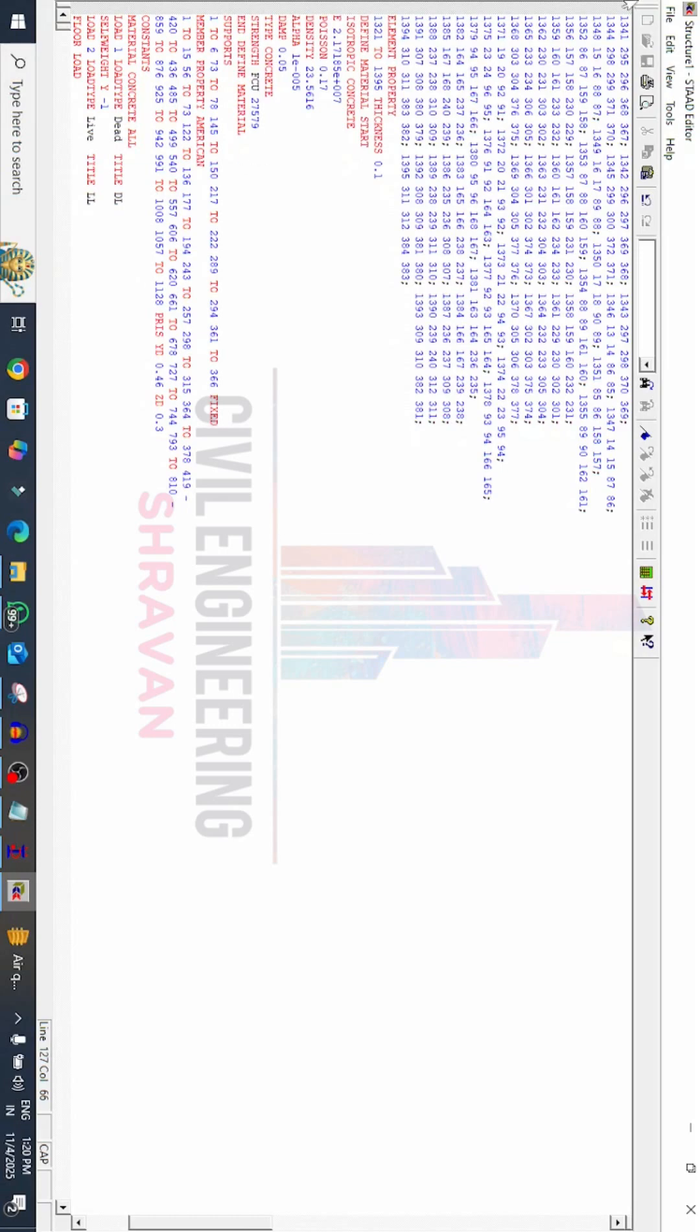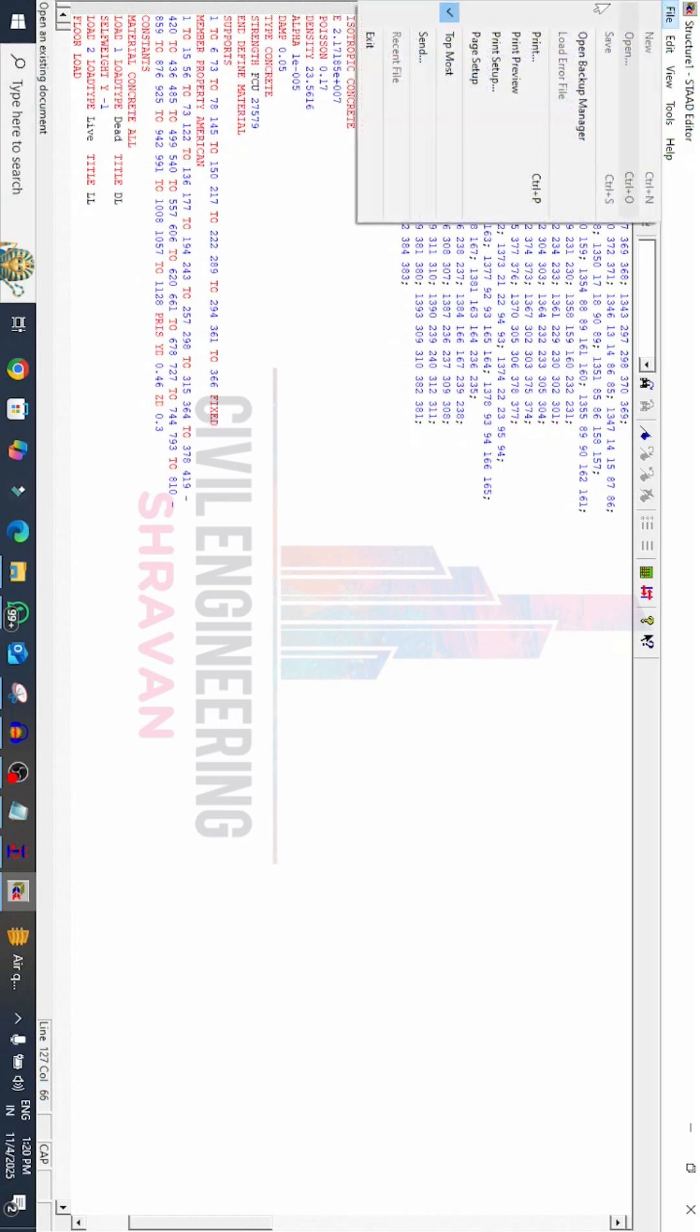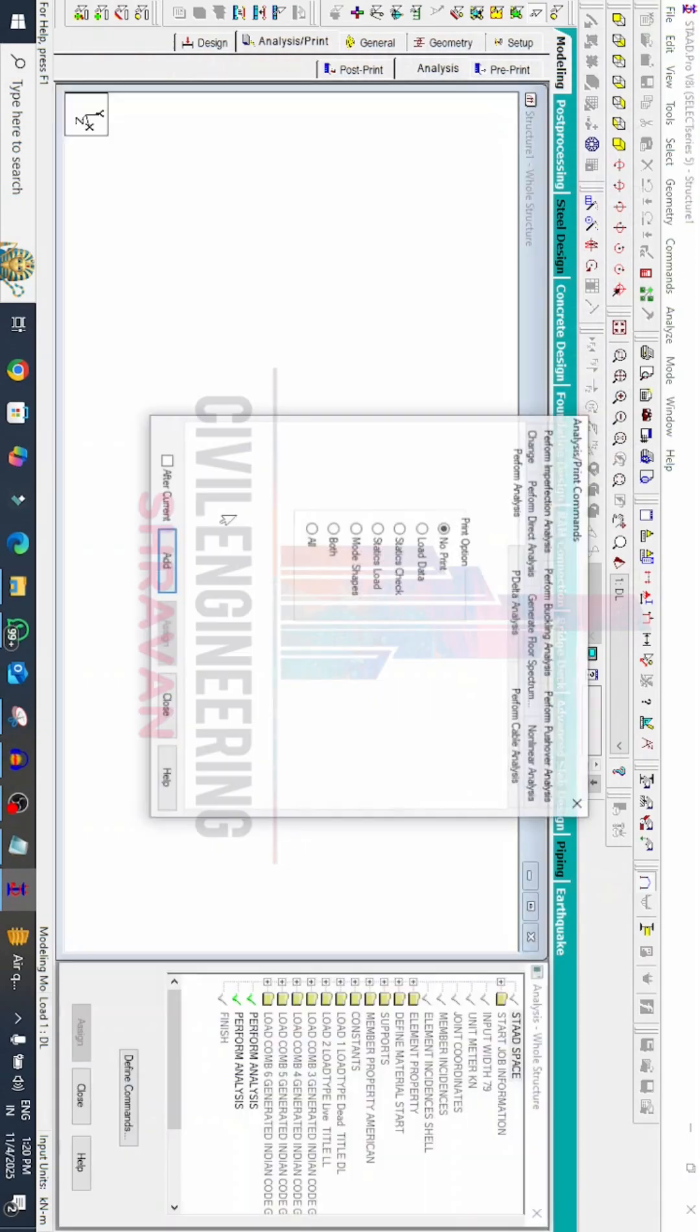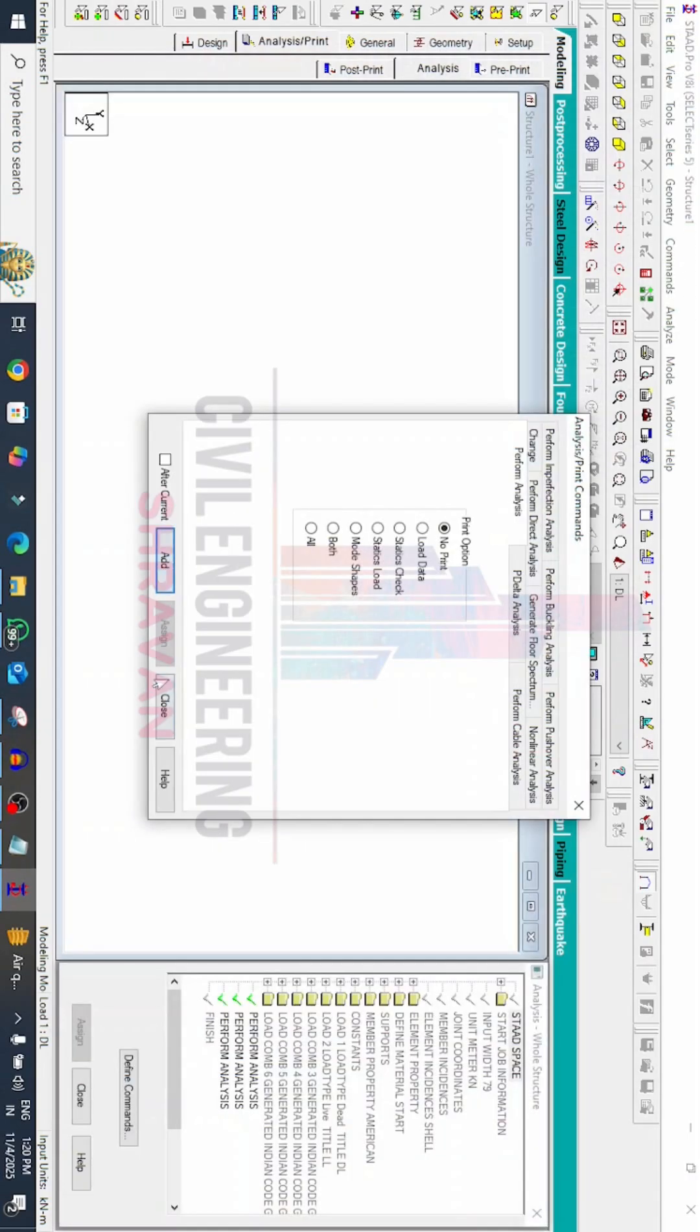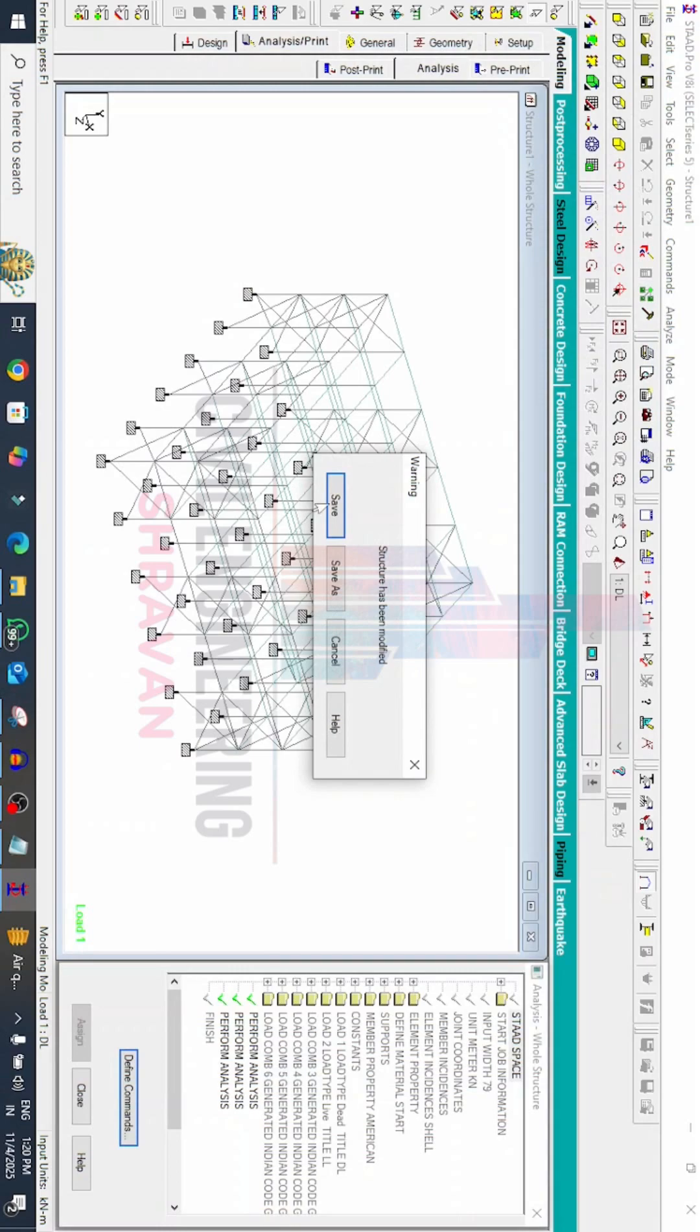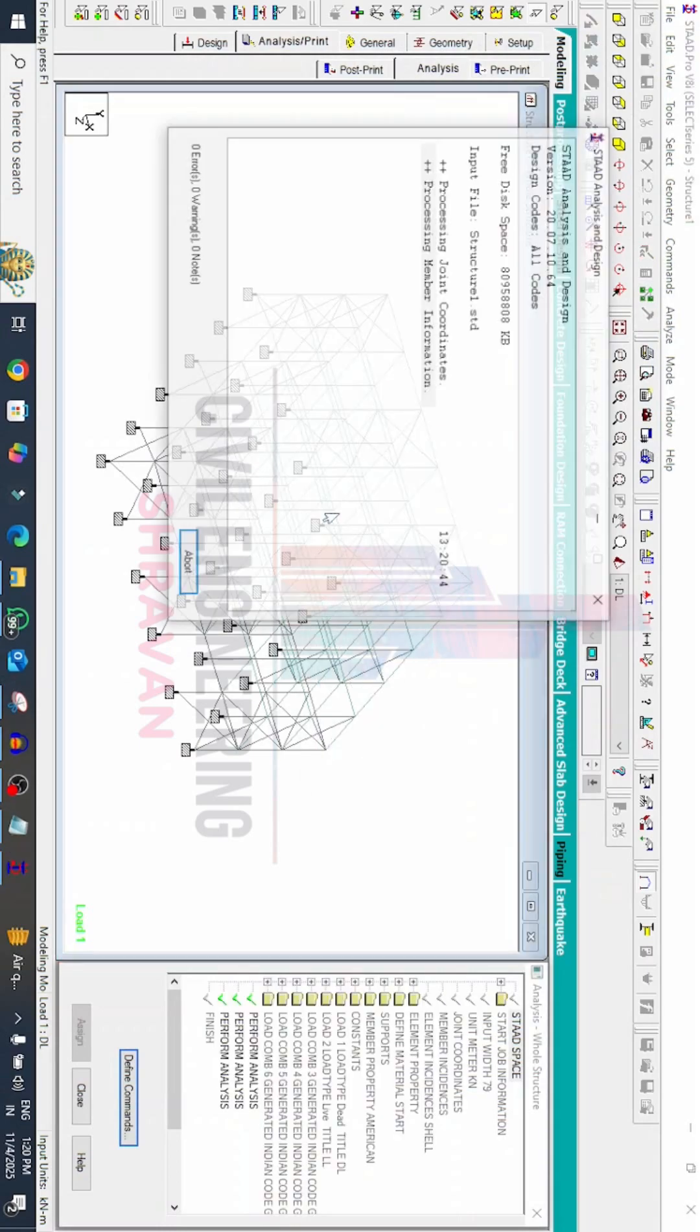Again we have to save this file. Go to click on file, click on save option. Now we have to close this option. Again we will do the analysis process, we will do the analyze option, run analysis option, save option.